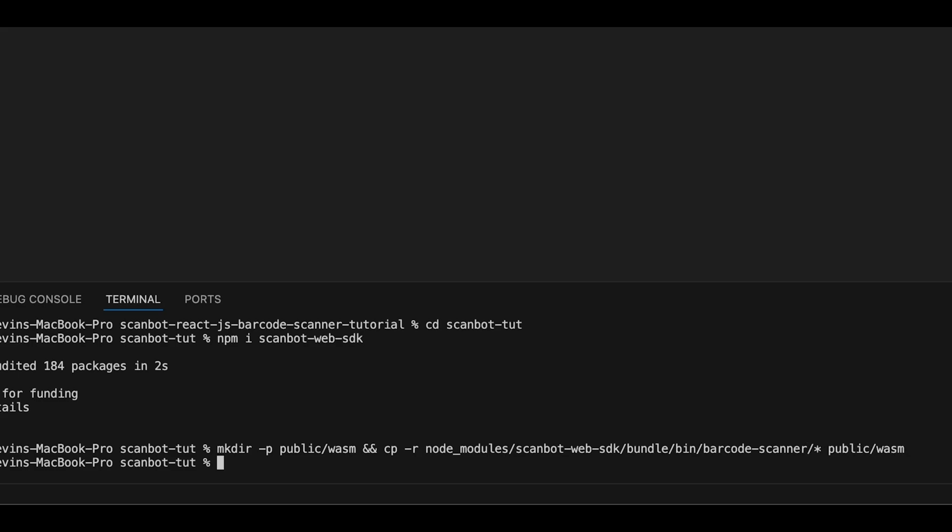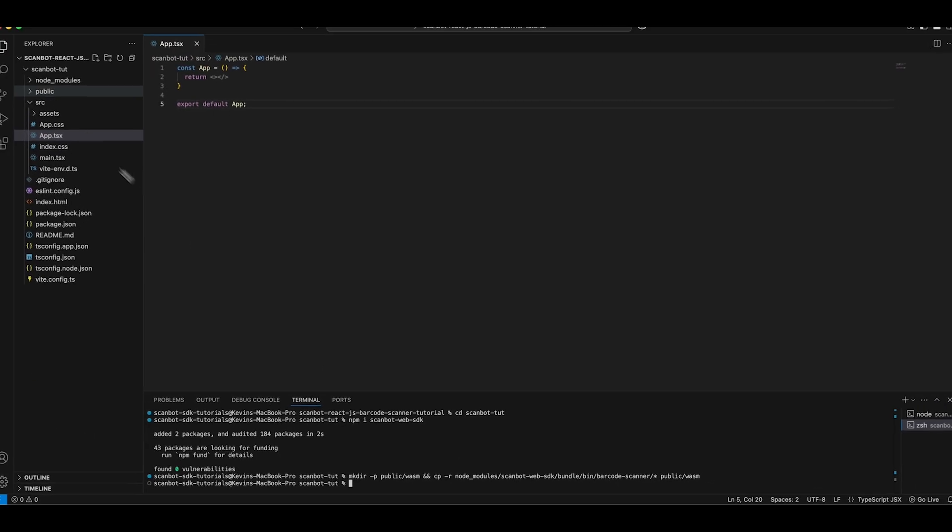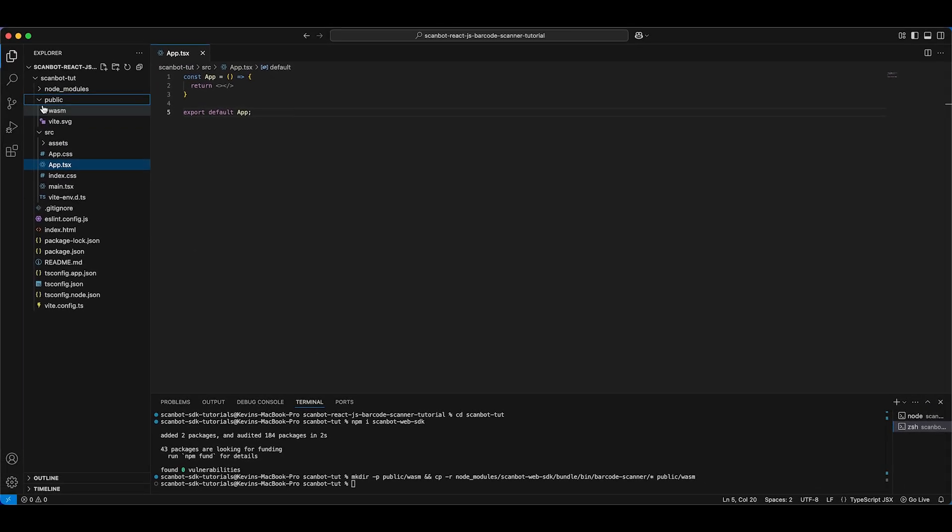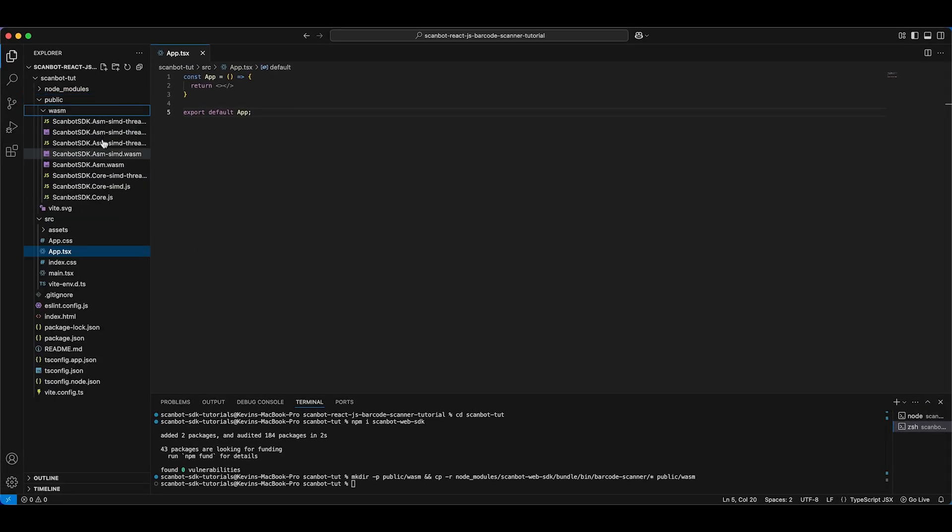You can quickly copy them from node_modules to a folder called wasm in the public asset directory using this command. As you can see, the binaries have been copied.